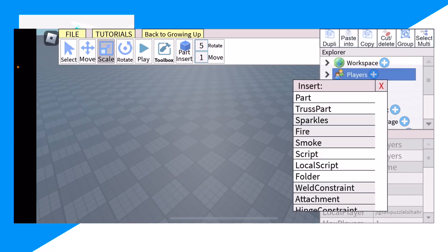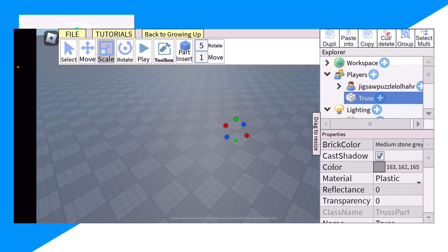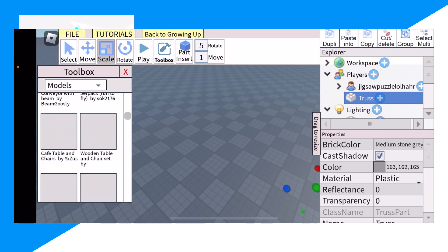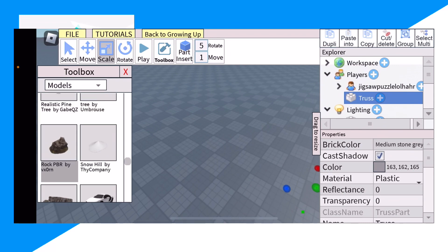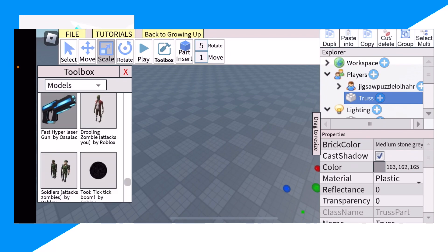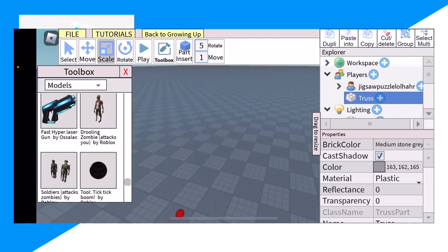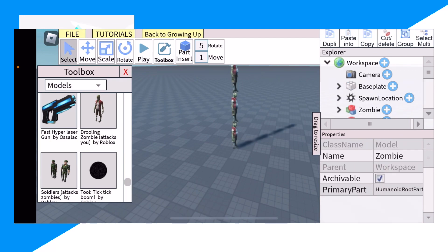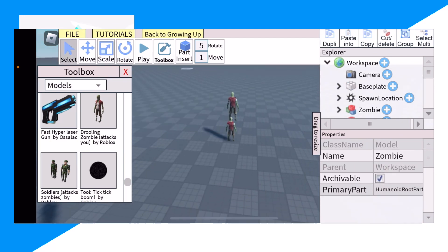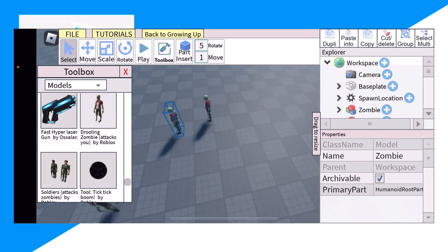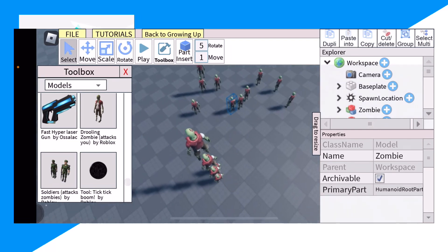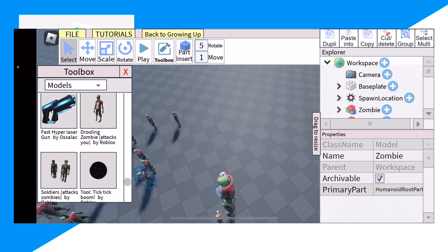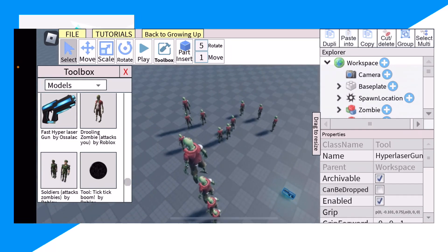And then we could do some other cool things. We could go to our toolbox and start making the game. For example, we've got some zombies running around. We could add some zombies, we could add a gun.